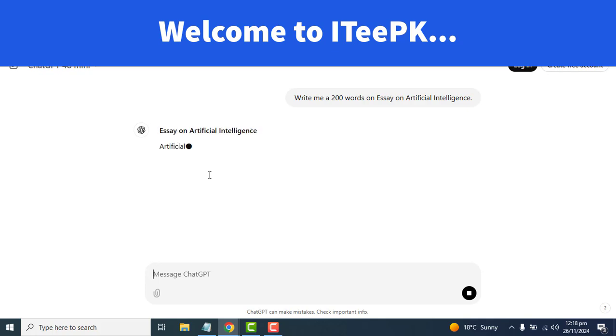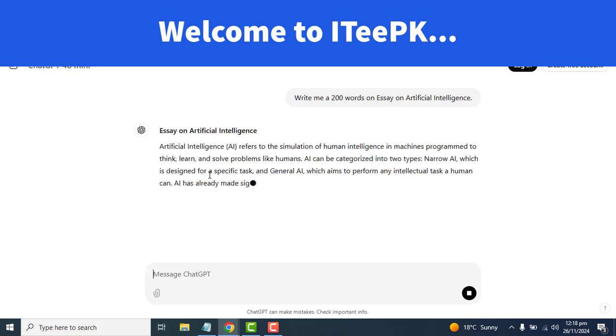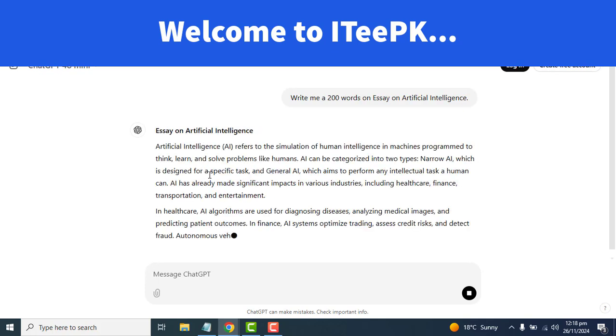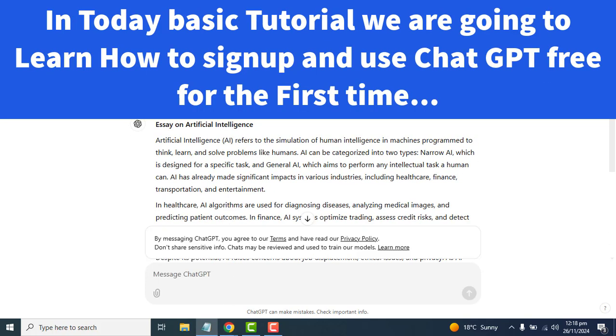Hey everyone, welcome to ITPK. In this simple tutorial, we will learn how to sign up for ChatGPT and how to use it, and this is totally free.